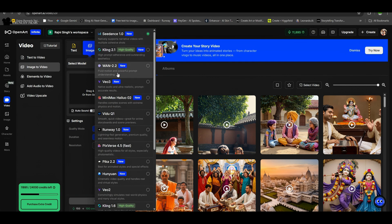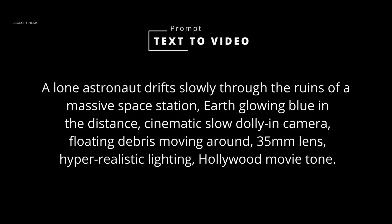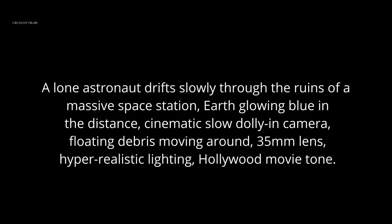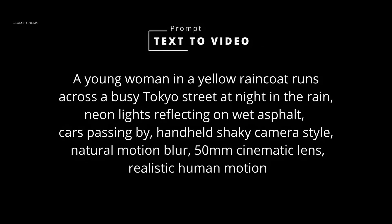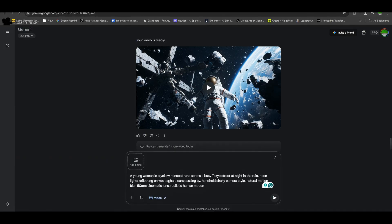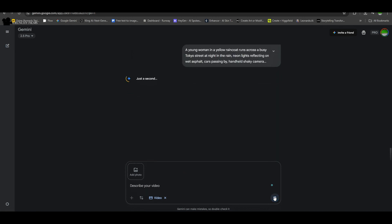For this first challenge, we gave all the models a sci-fi cinematic prompt — a lone astronaut drifting through the ruins of a massive space station with Earth glowing in the distance. This is designed to test atmosphere, cinematic lighting and smooth camera movement. After that, we pushed them with a second real world prompt: a young woman in a yellow raincoat running across a rainy Tokyo street, neon reflections on the wet asphalt, cars passing by and the handheld camera feel. This is a real test of human motion, crowd realism and weather effects.